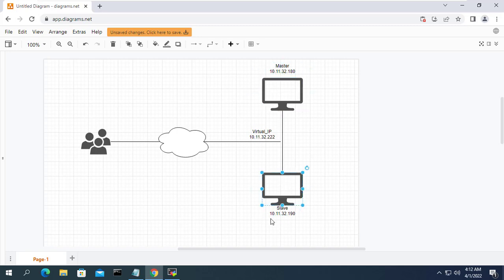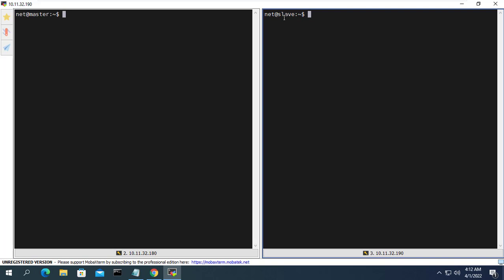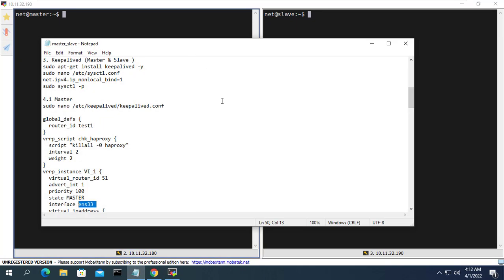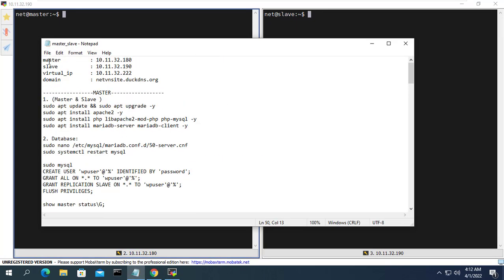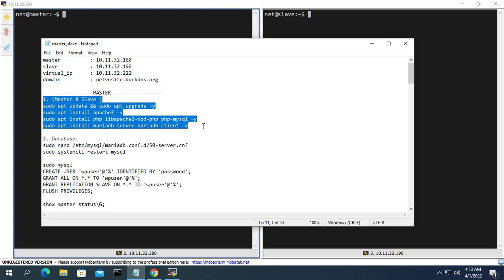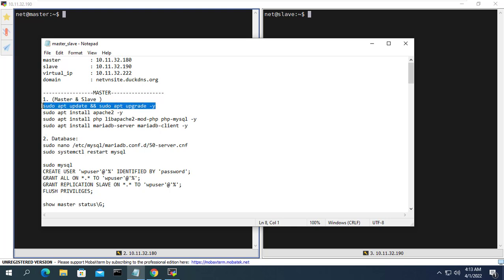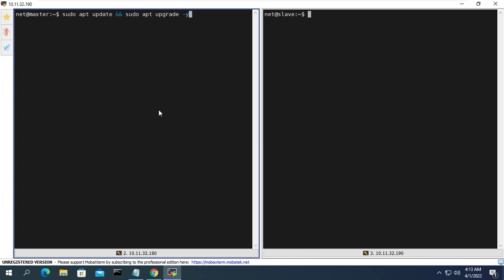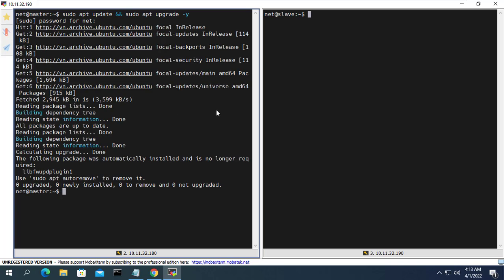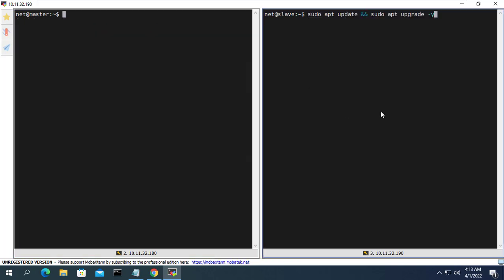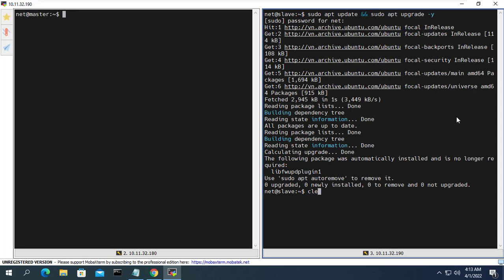Hello, welcome to AnyTVN channel. If you want a website and you want to keep it online, you want to have a backup when the main server fails so the backup server will replace it immediately. In this video I will explain how to build a website with two servers: a primary web server and a backup web server. If anything happens to the primary server, the second server will replace it, and data is always synchronized between the two servers.